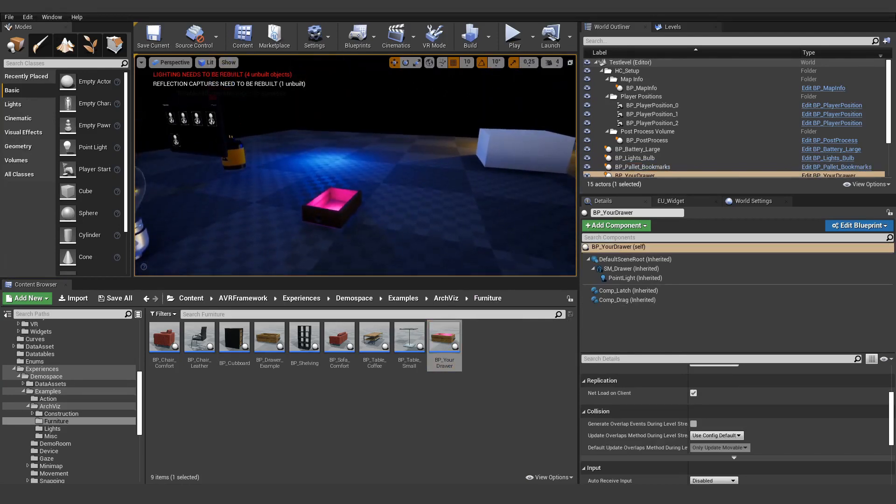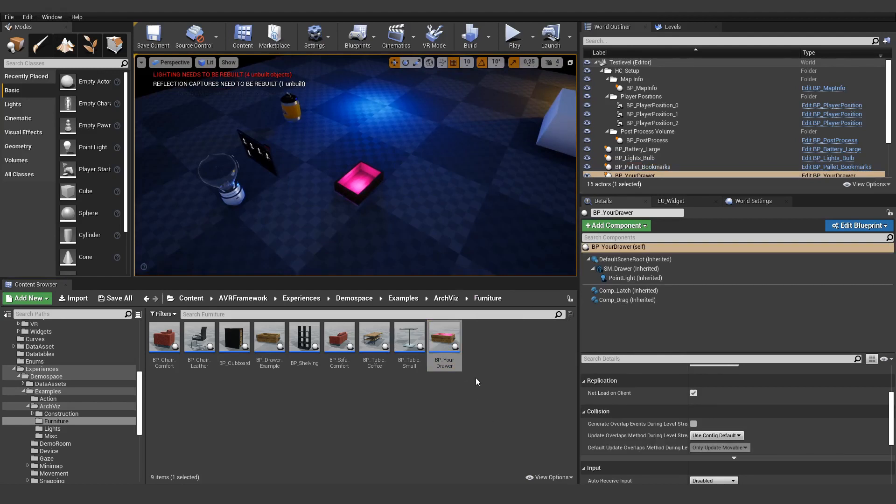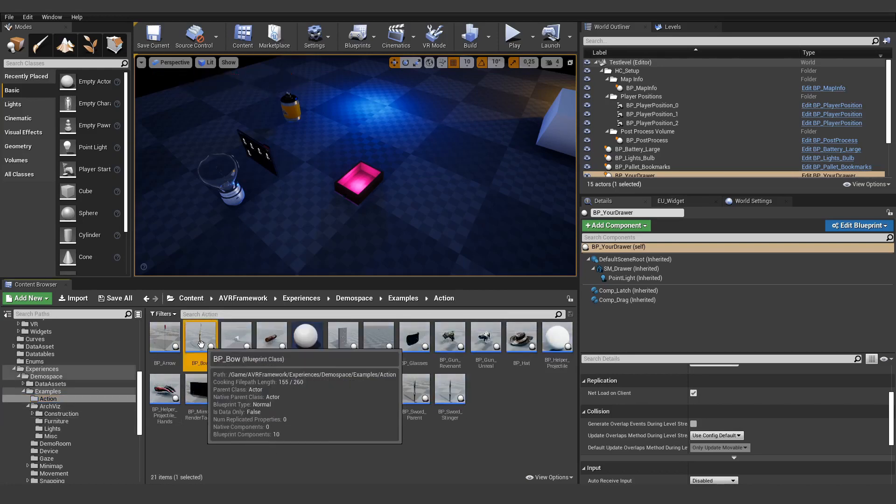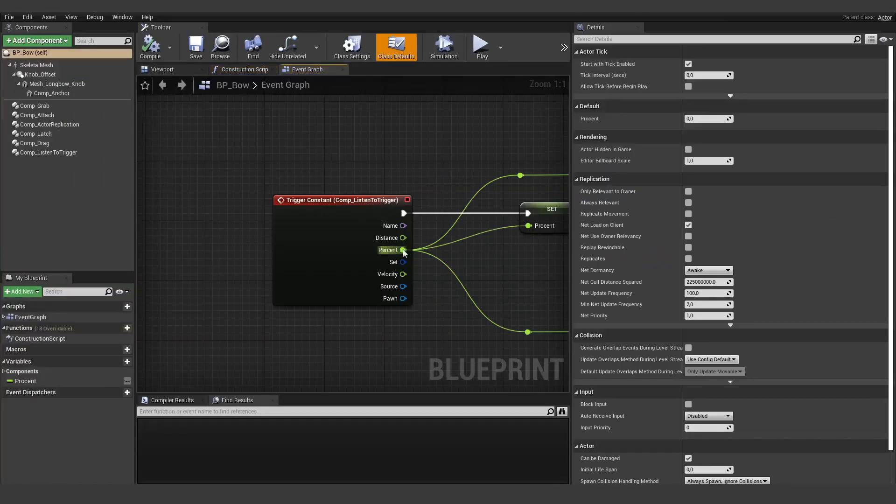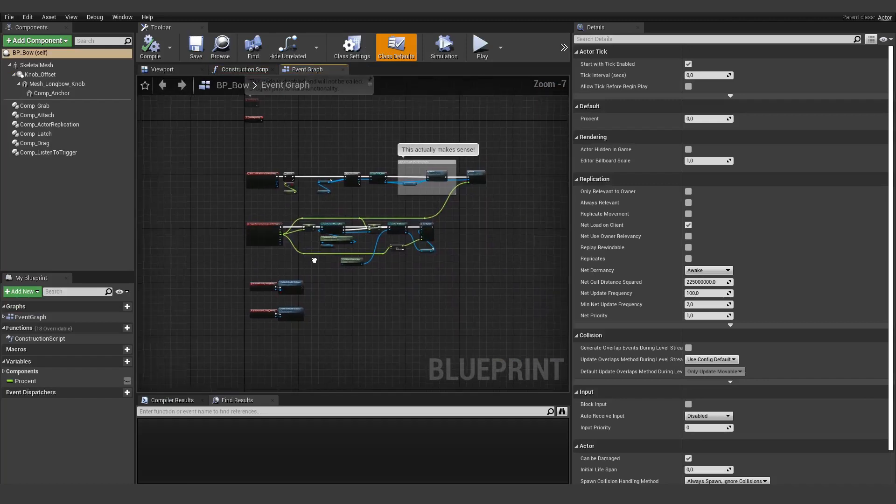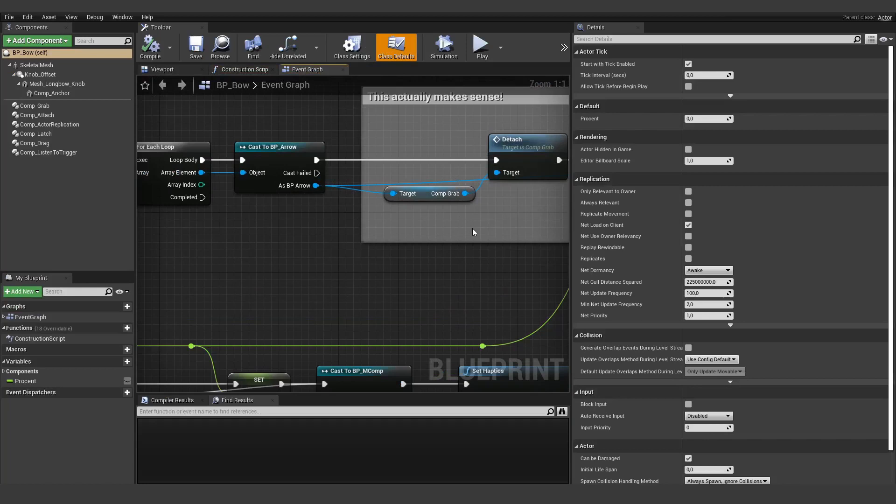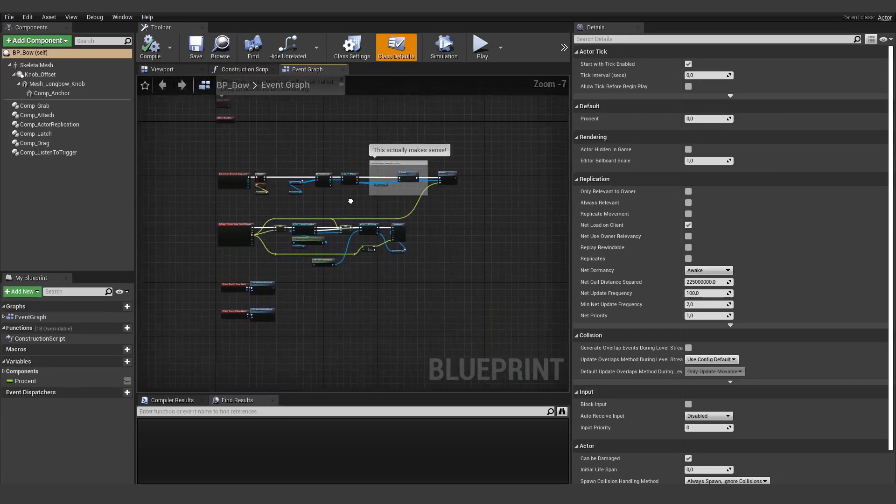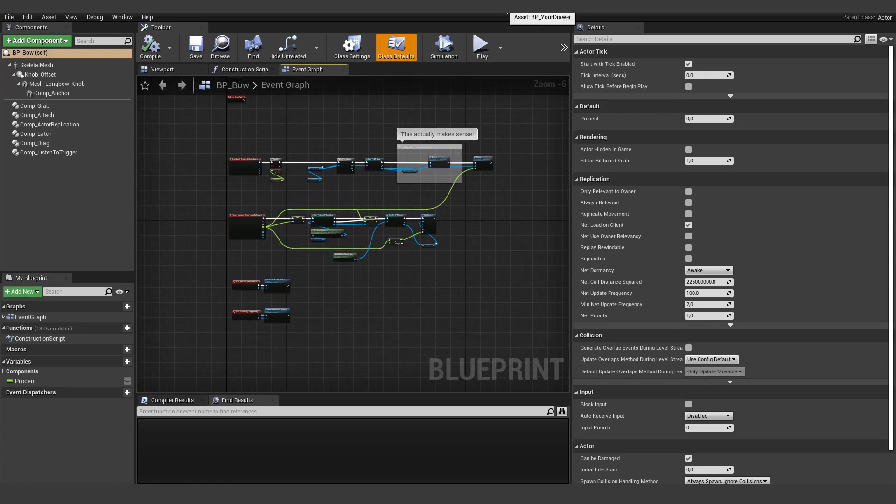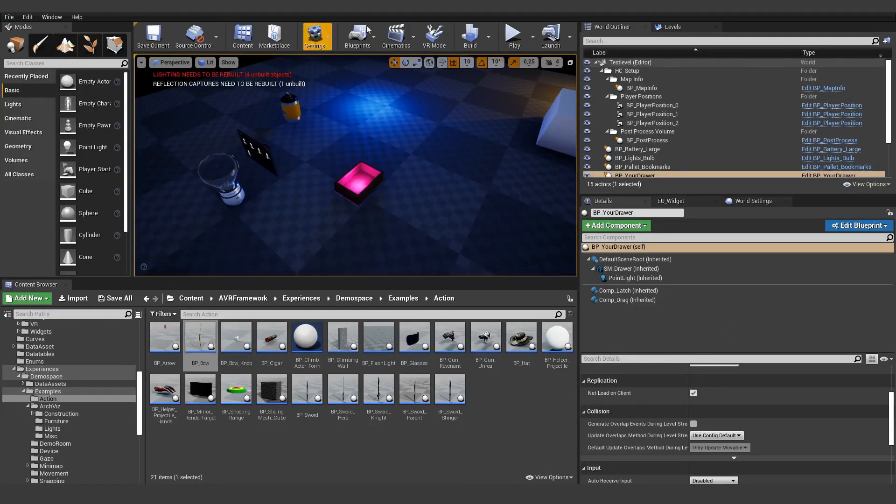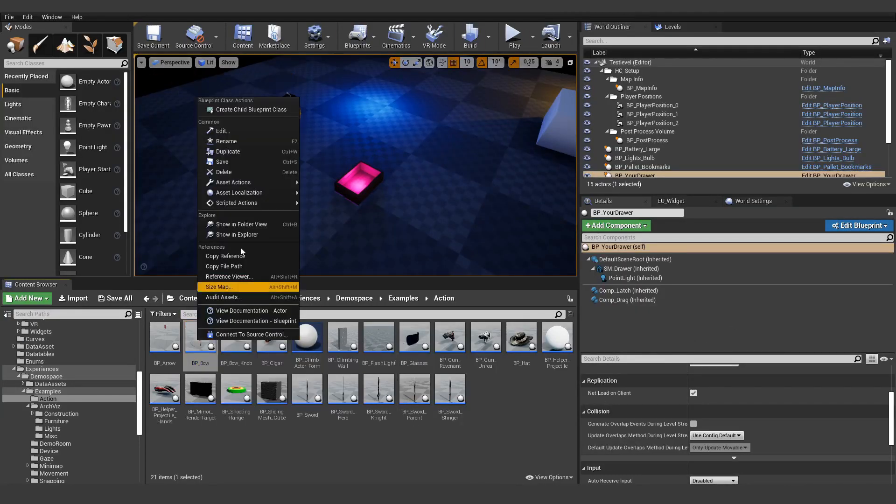So now you can drag and drop this into your level, and if we make any updates this will also not break. We also have other examples like the bow. There's a lot, a lot of logic in there, and if you want to make changes to this I would also recommend that you duplicate it, because otherwise again all your changes will be lost if you try to update your project.